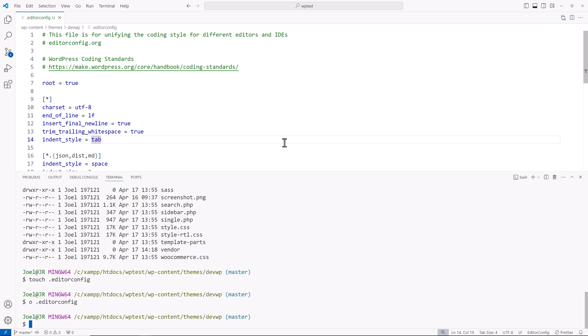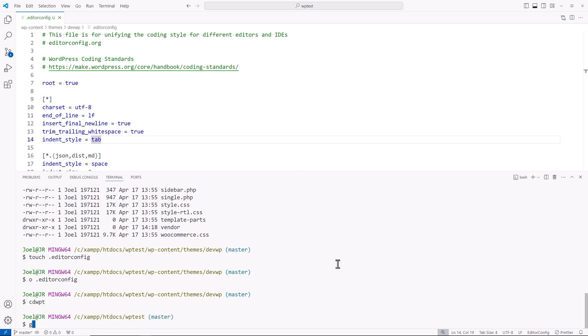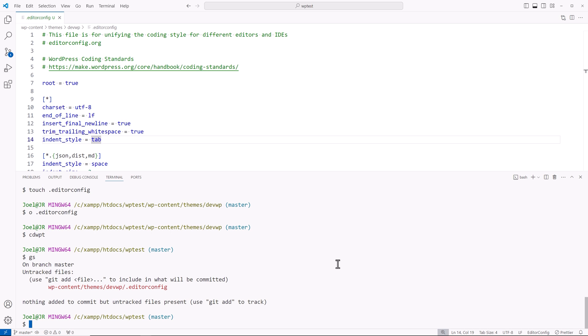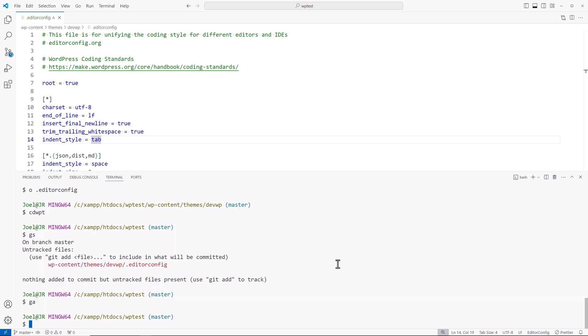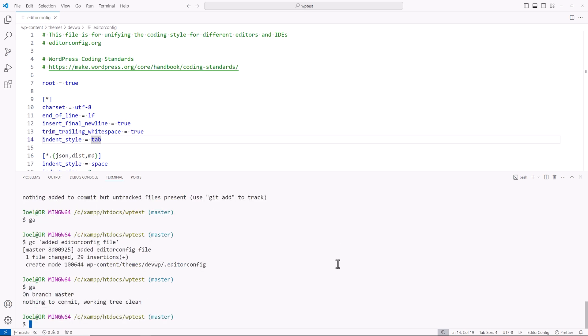So I'm going to go back to terminal. I'm going to use my alias to go back to the root of this project. I'll use my alias for git status. We see we added a file. I'll use my alias for git add and then that file. Then I'll use my alias for git commit with message. Put in my single quotation marks with my message: added editor config file. Now if I do git status again, we see everything's committed and we're working on a clean tree.